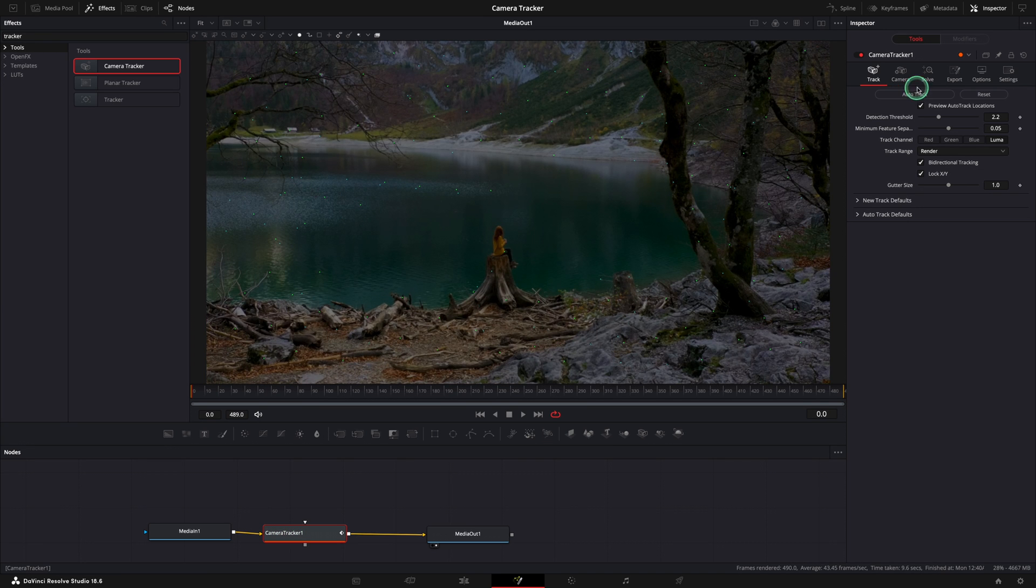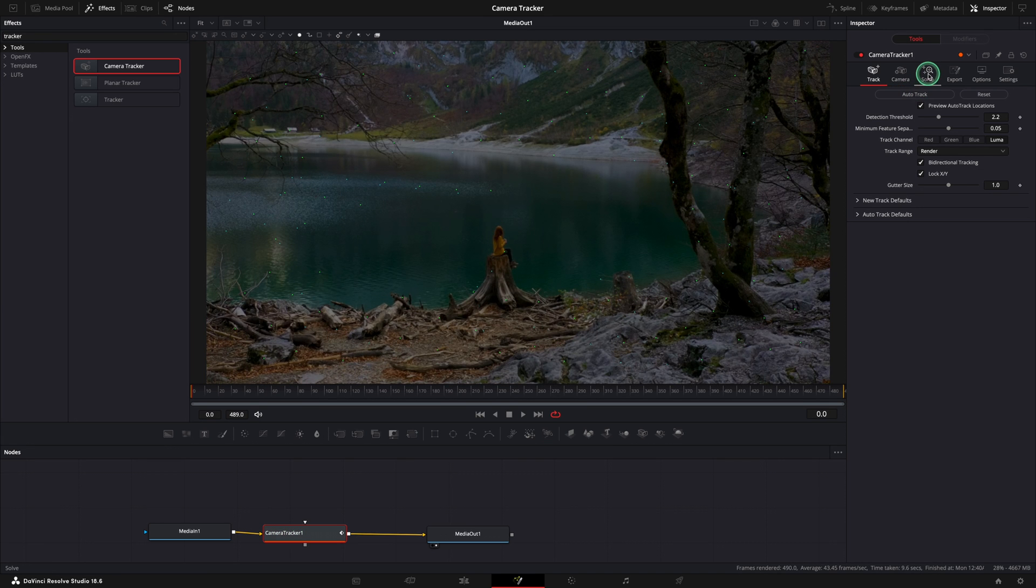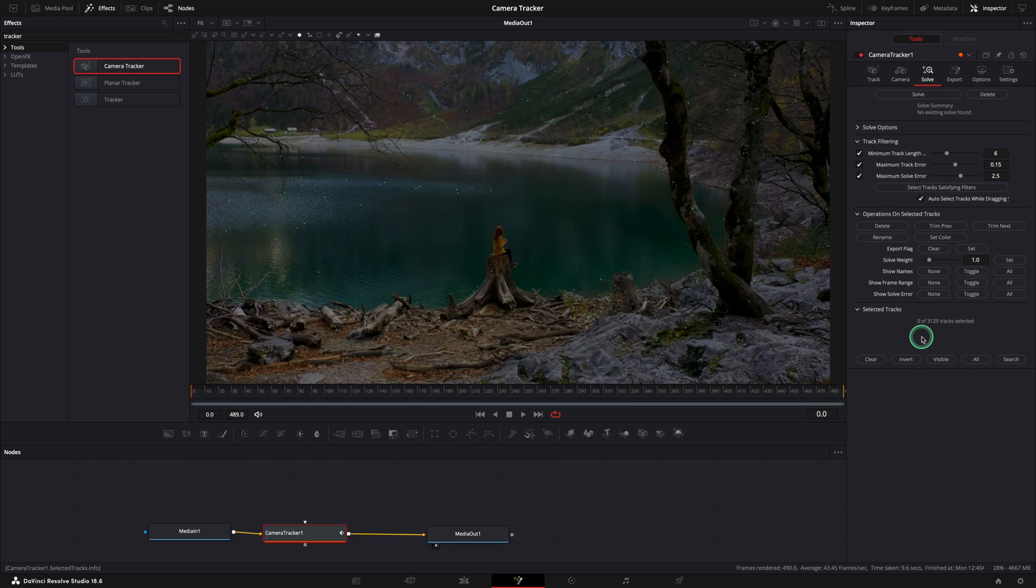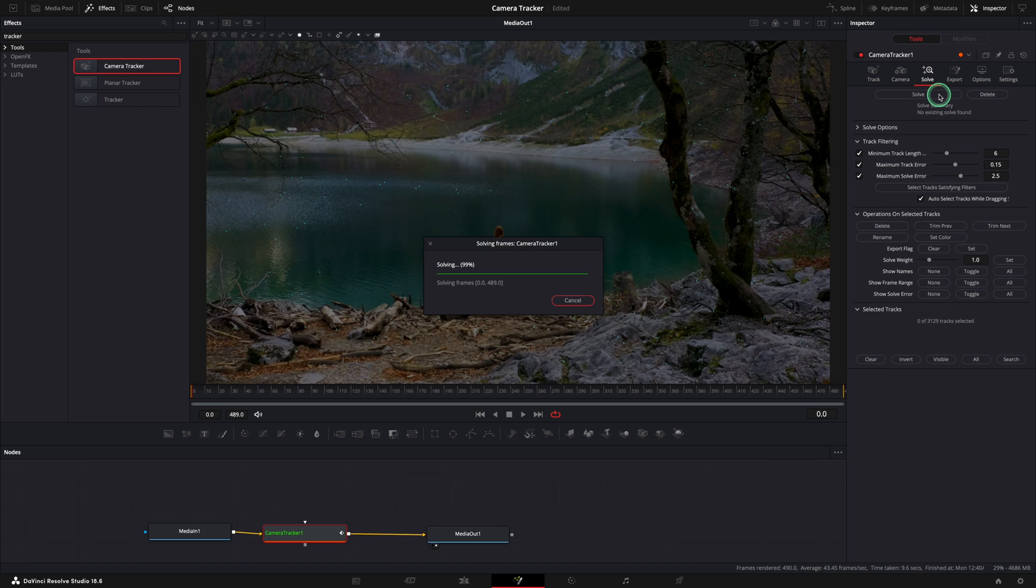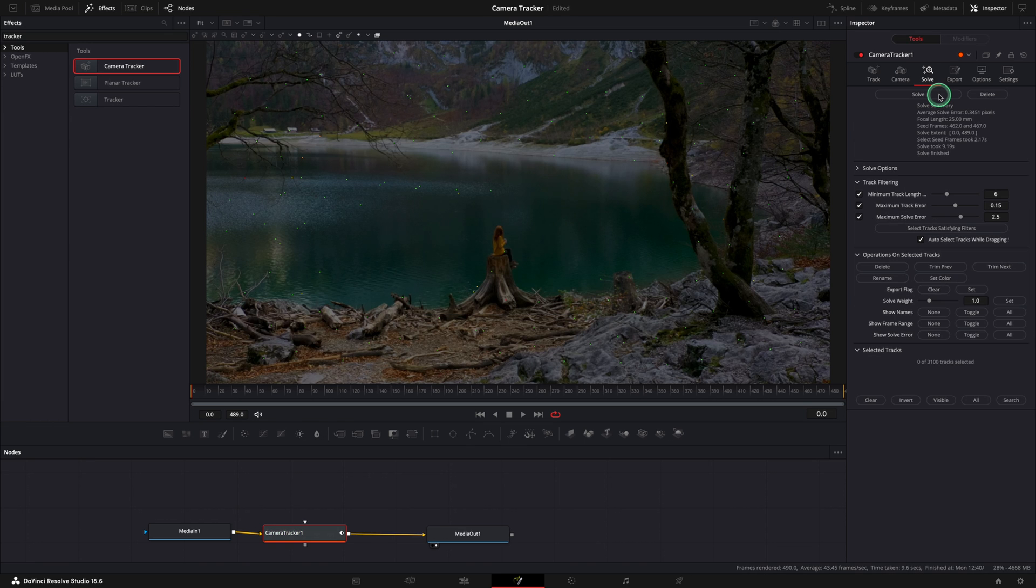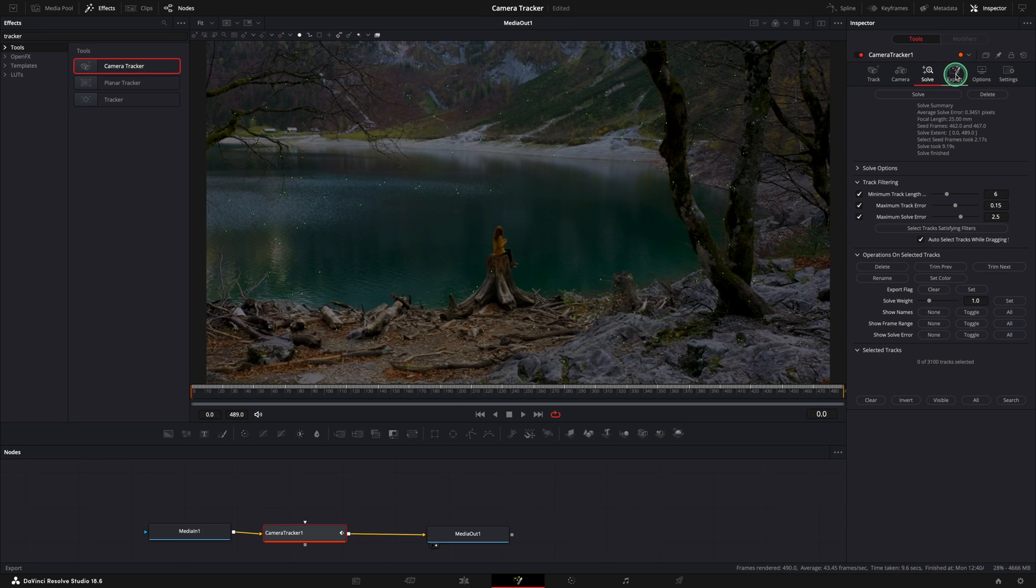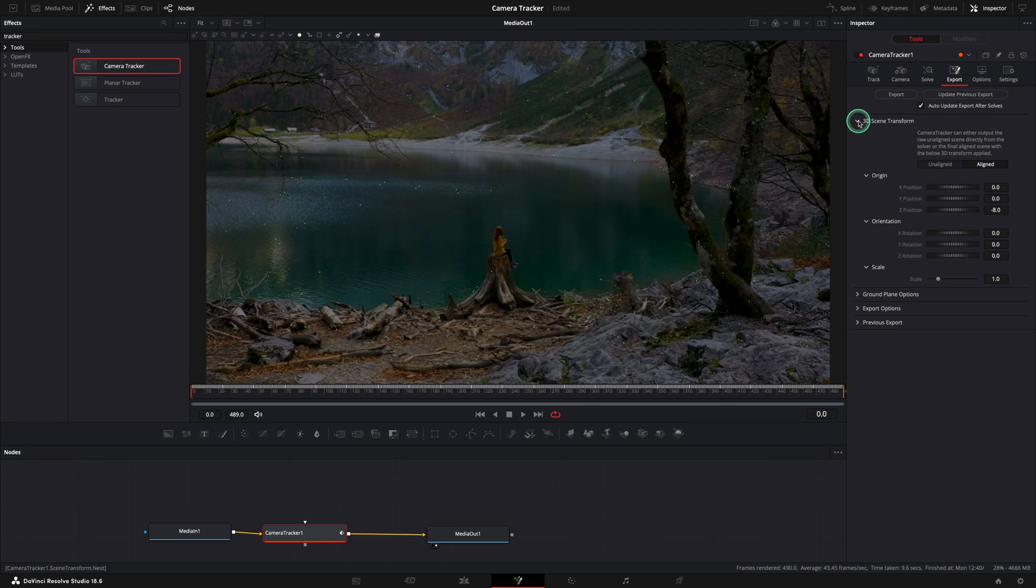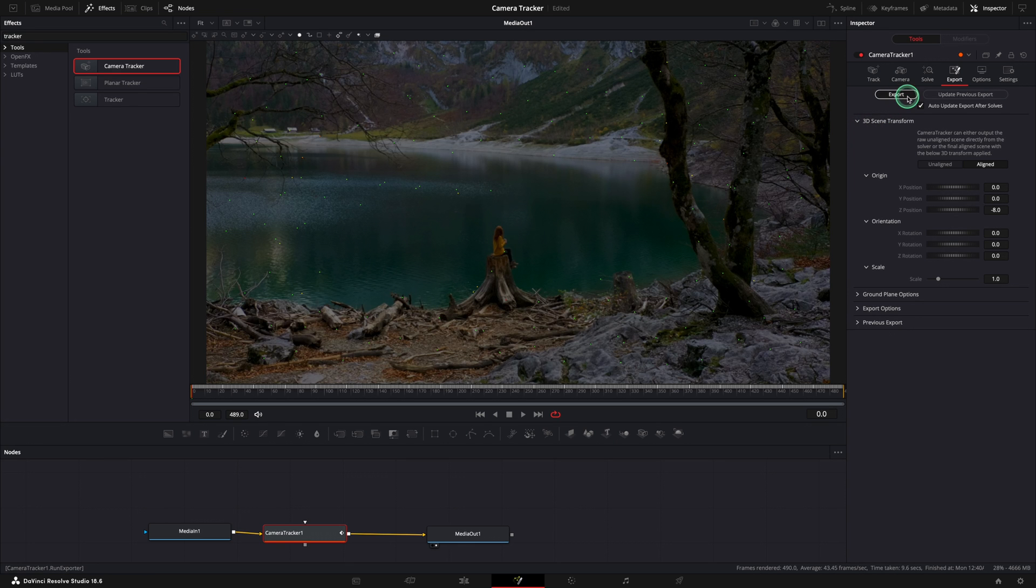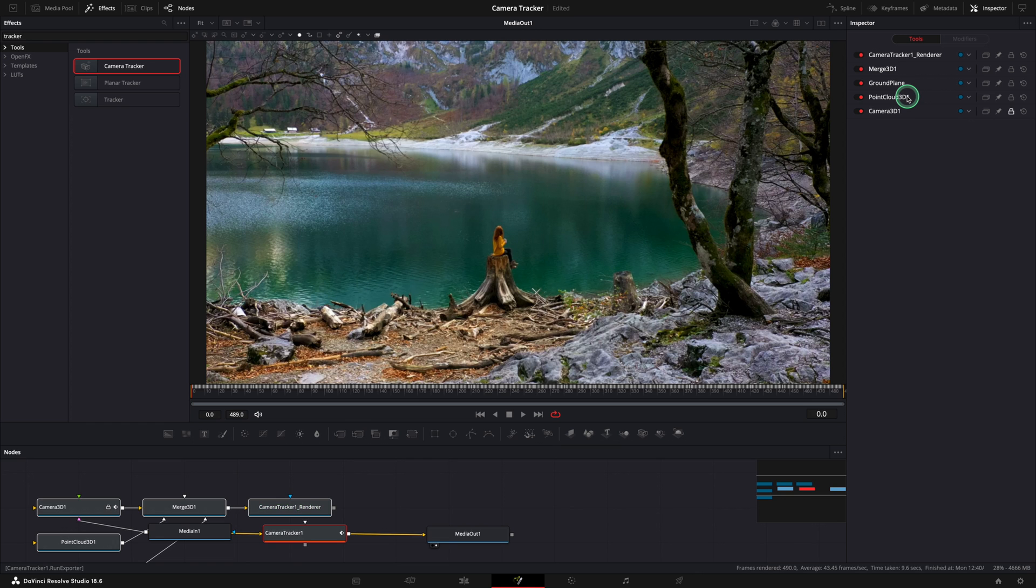When it's done you can go to the solve tab and below you can see how many tracks you have. Press the solve button and you will need to check the average solve error to be below 1. In this case we have a perfect value 0.3. Next step is to go to the export tab. In here most of the times you will need to change the 3D scene transform but we are going to cover this part in the second example. You can press the export now.